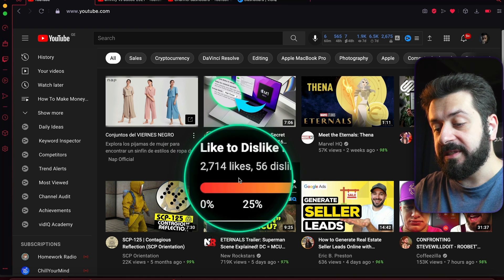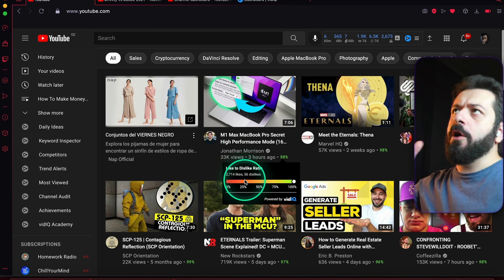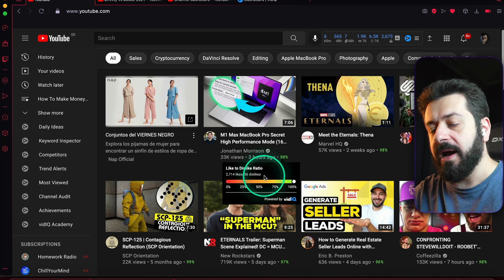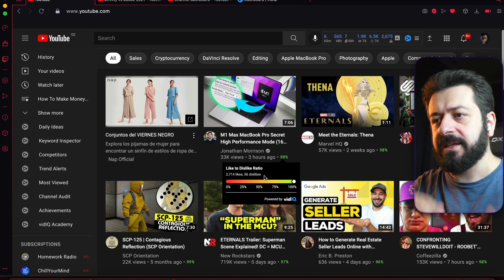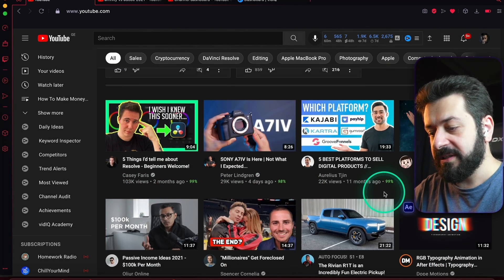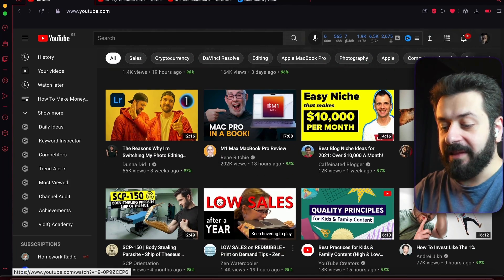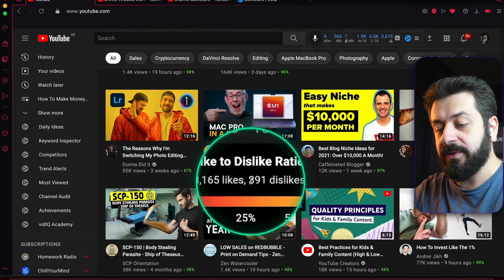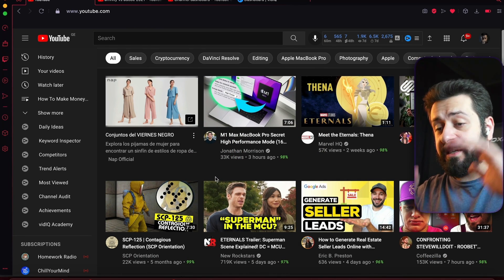One more addition you'll see is green percentage numbers on every video — these display like-to-dislike ratios. It shows how many likes versus dislikes a video is getting percentage-wise: the closer to 100%, the more every engagement is a like. For example, one video on my homepage has 95%, meaning it got some dislikes — 391 dislikes — but it's overall a pretty well-liked video.